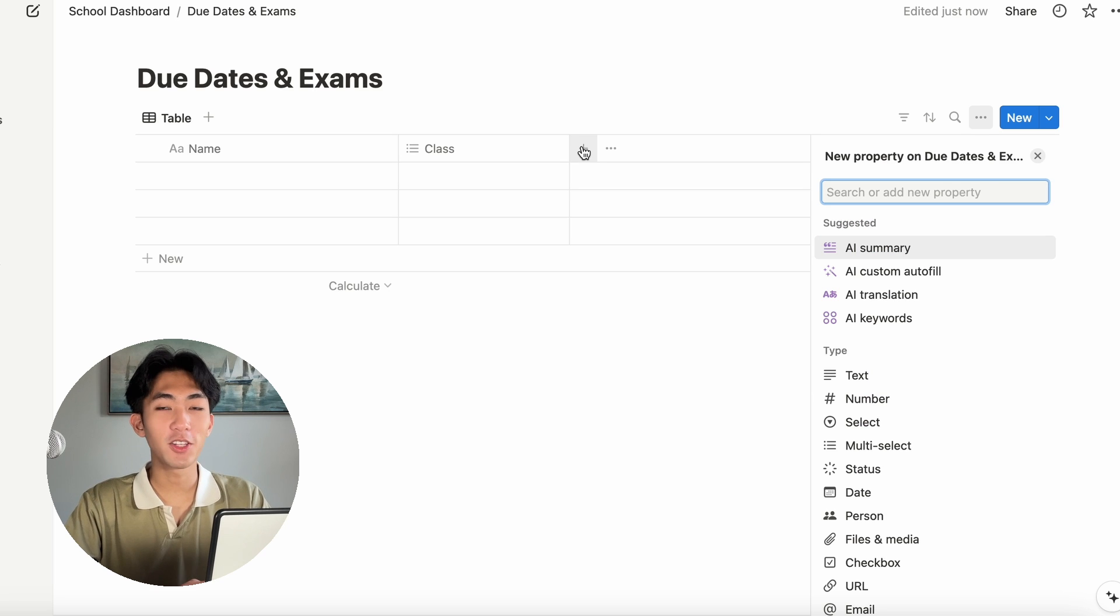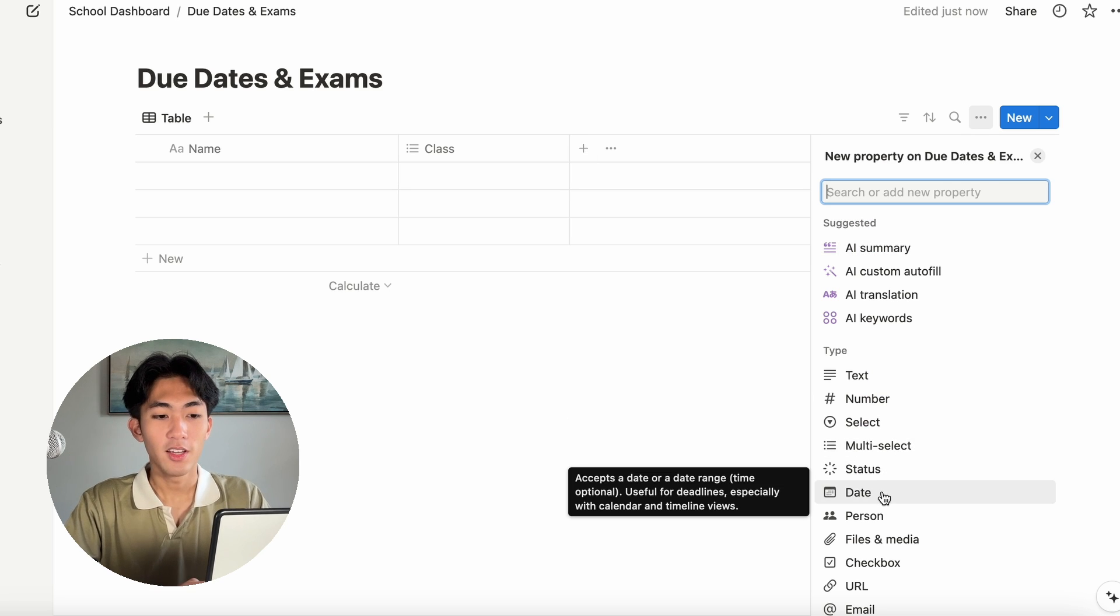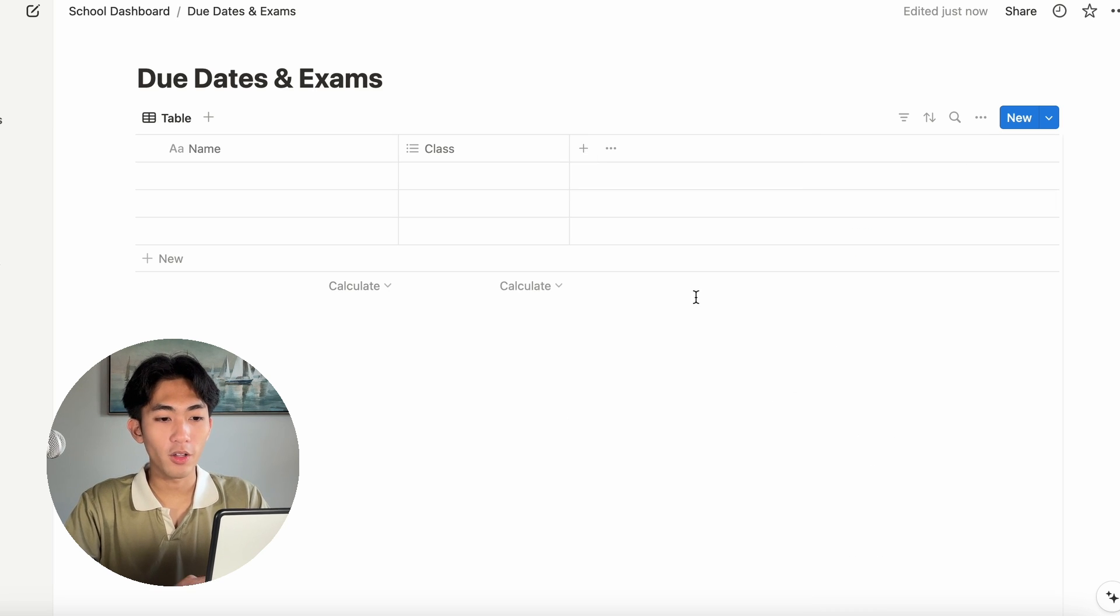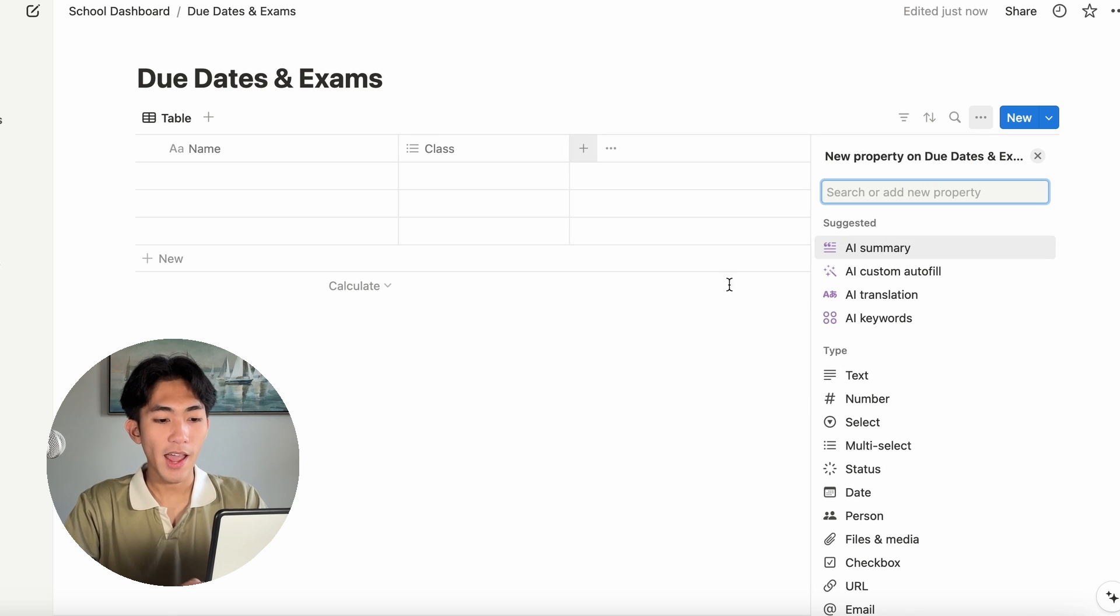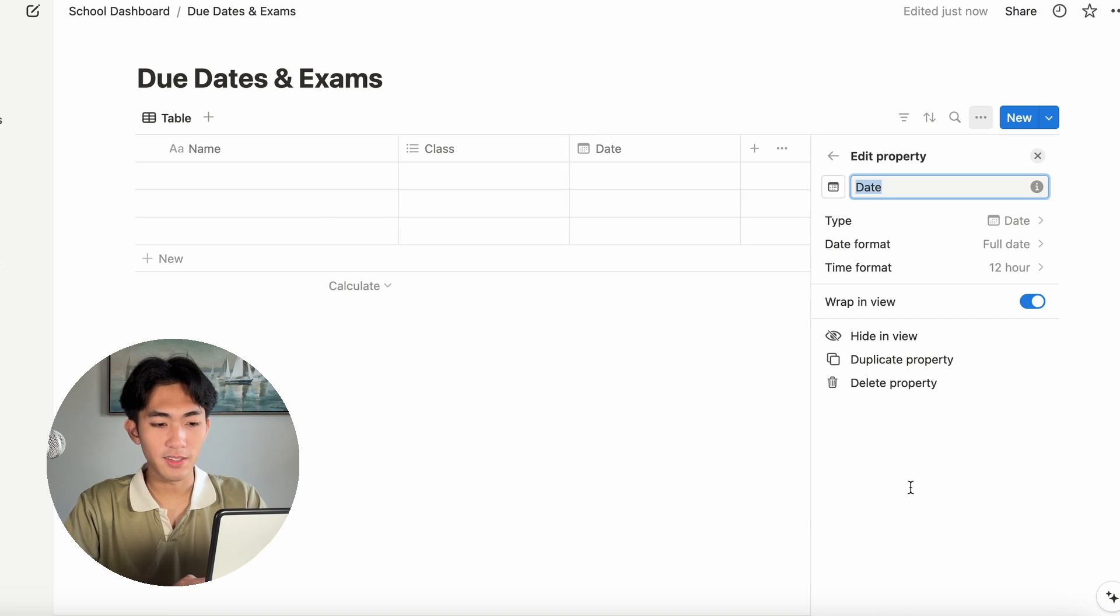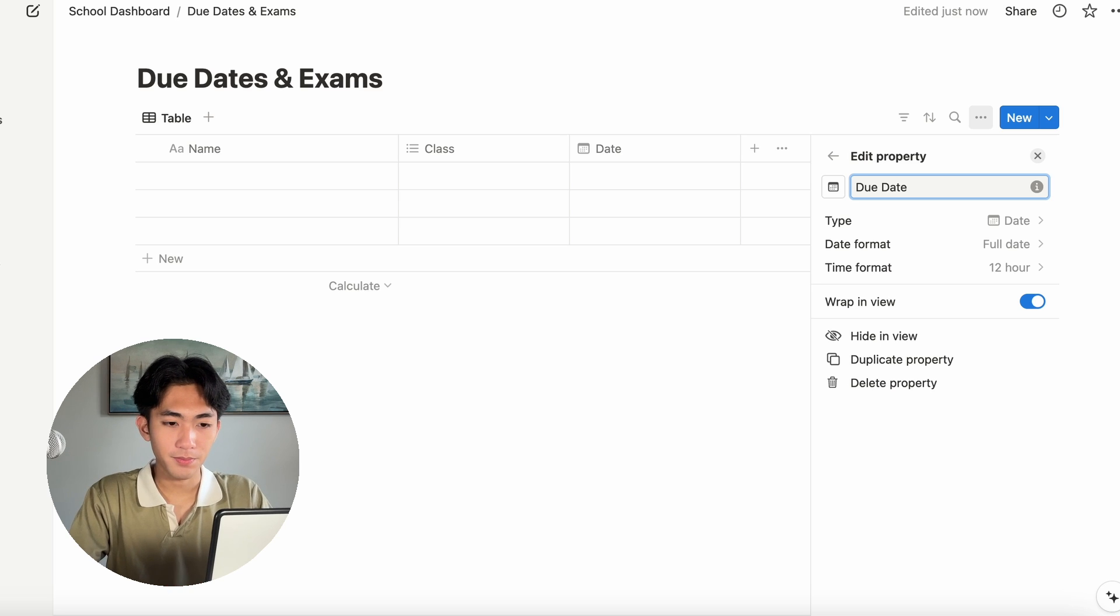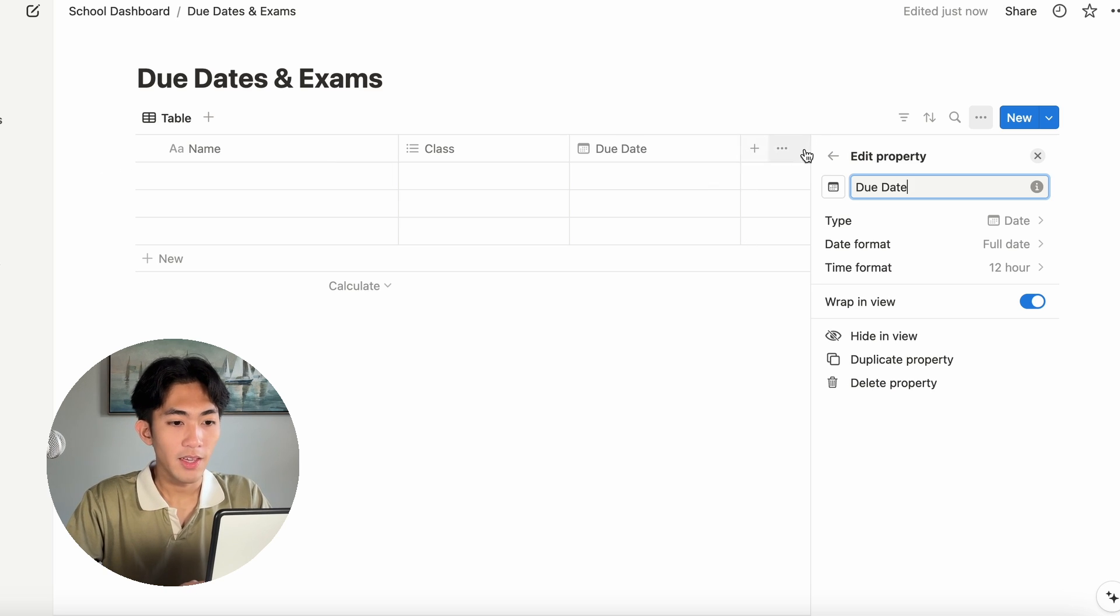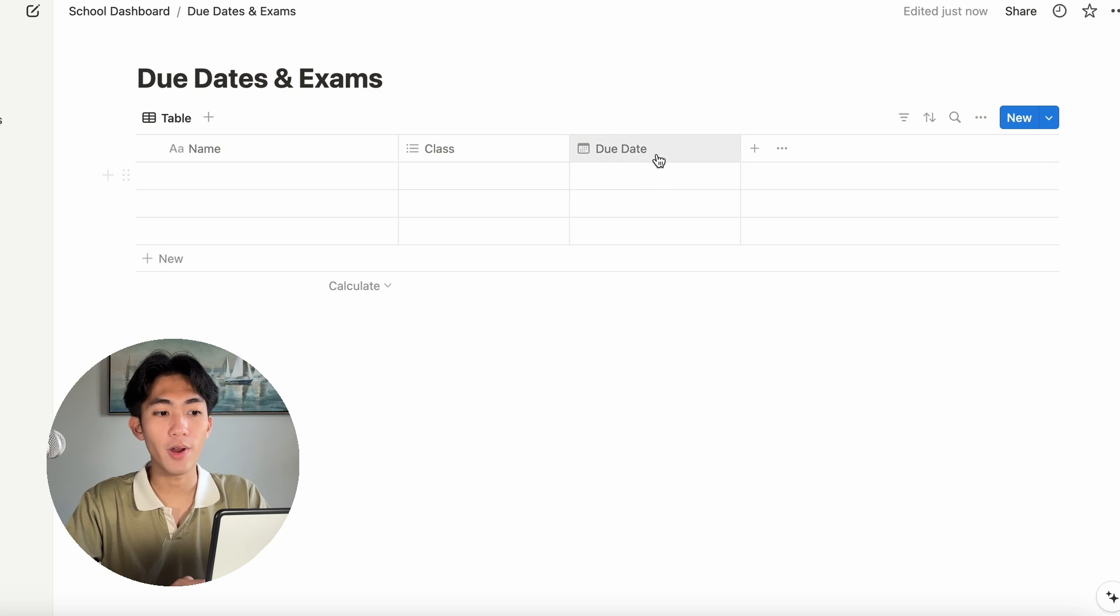Next we're going to make a new column and this will be for the due dates. All you have to do to create a new property is click plus and then click date. Let's rename this to due date. And since this is the most important thing for me, I'm going to drag this all the way to the left.